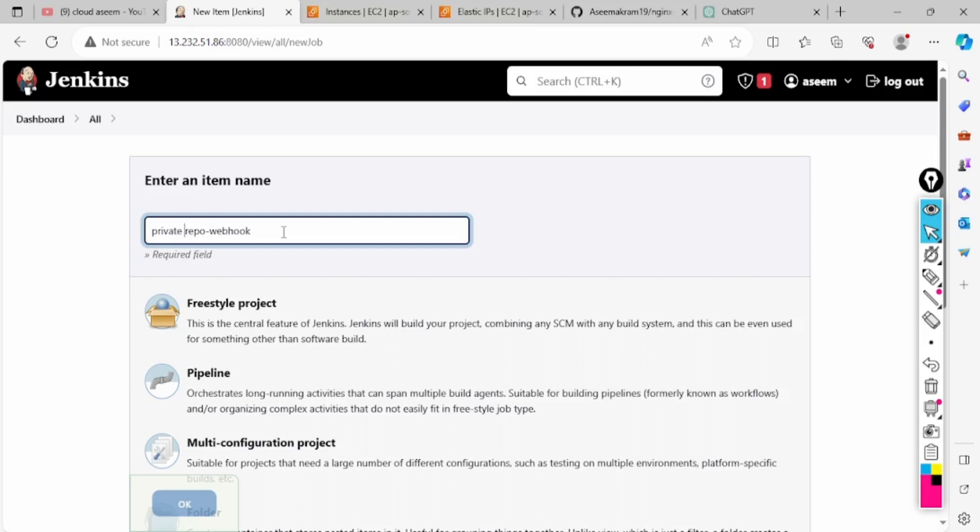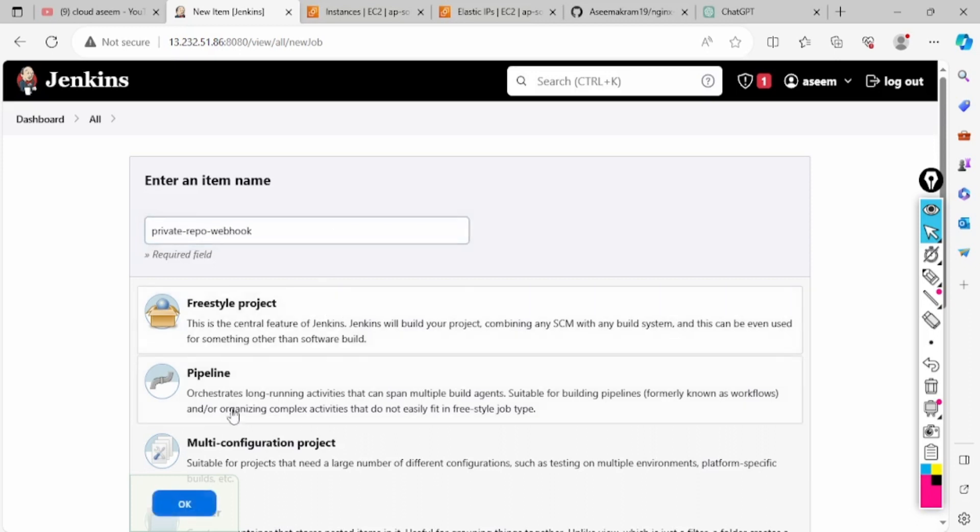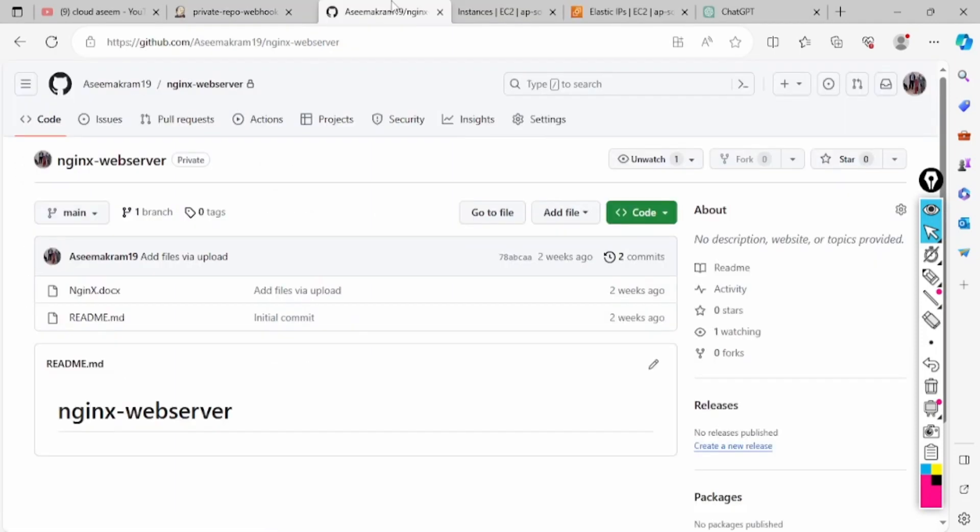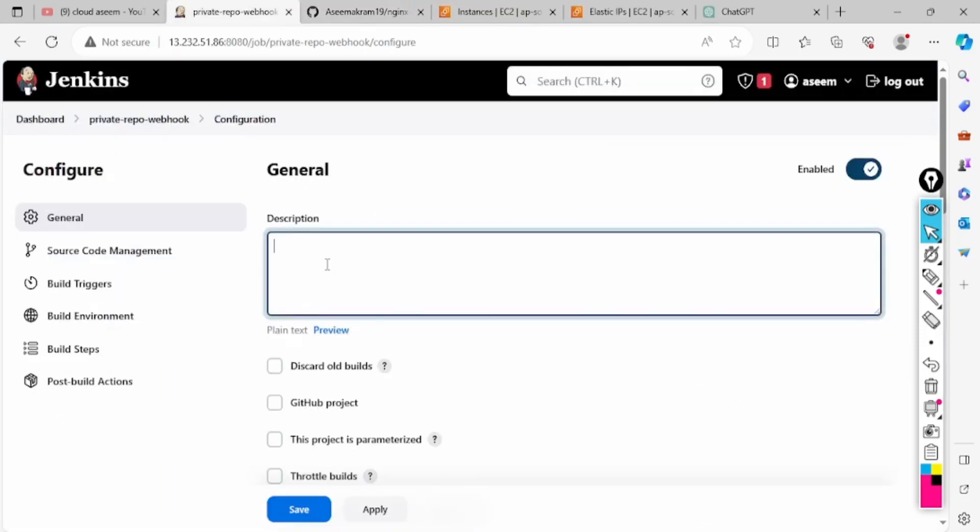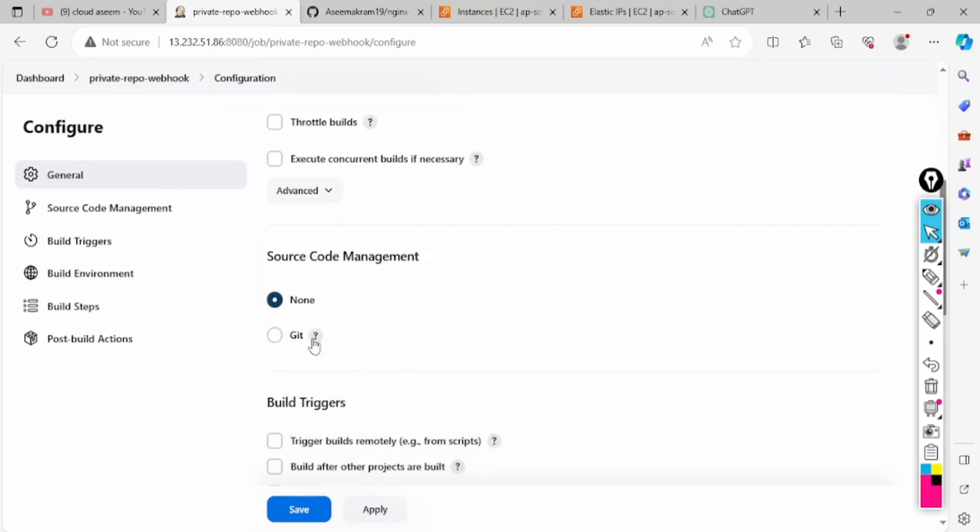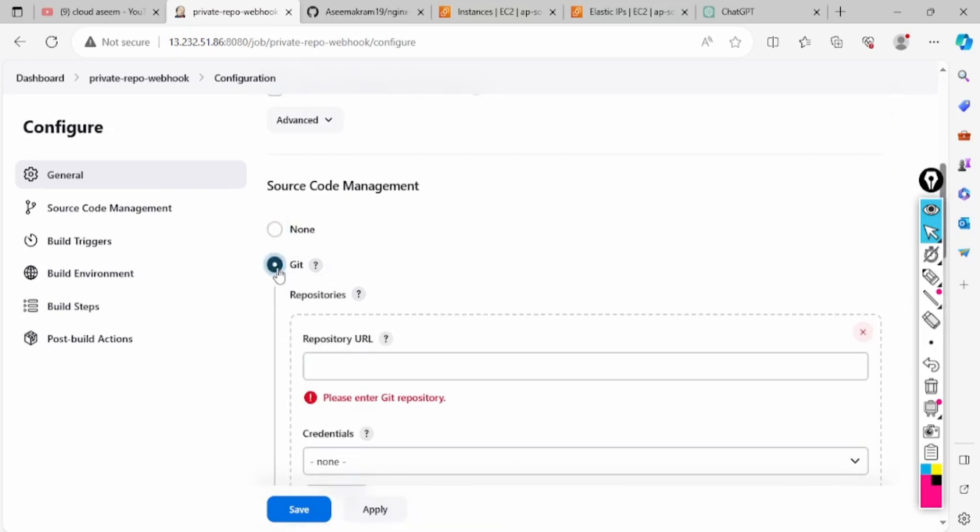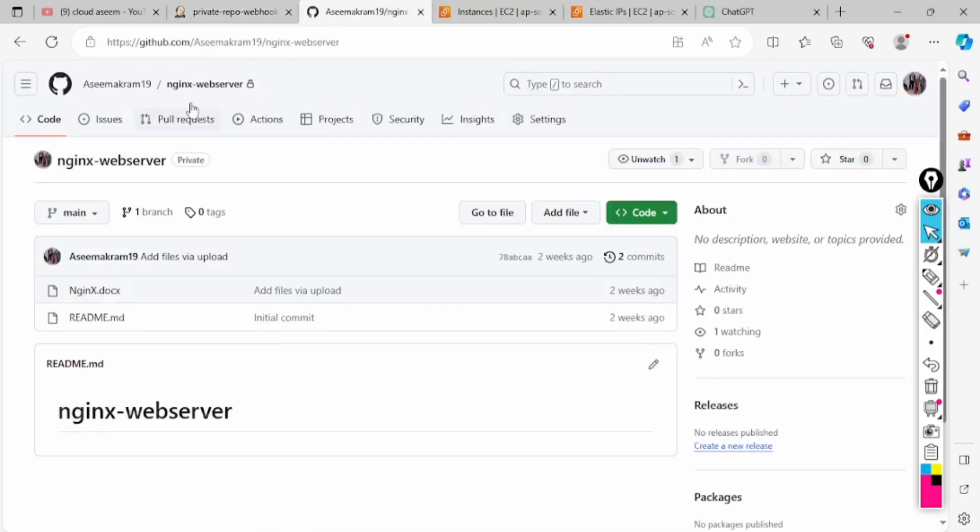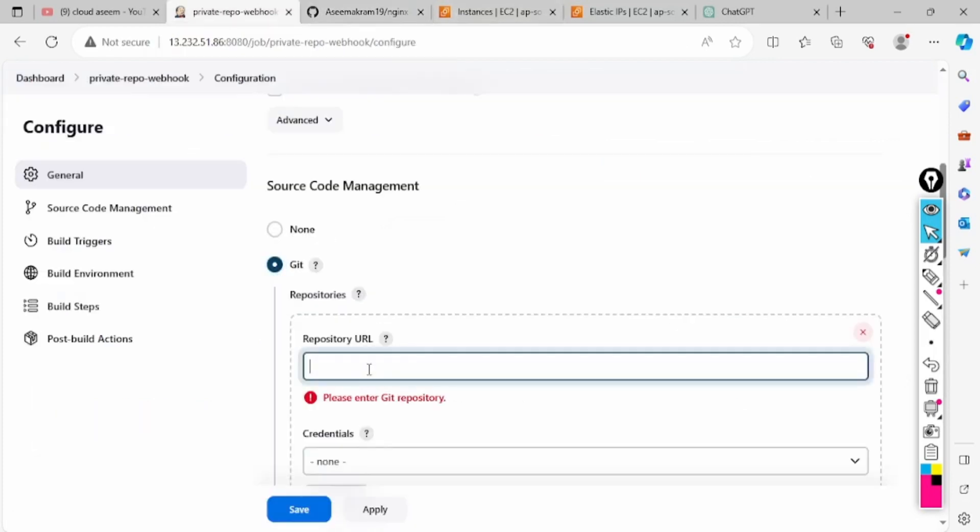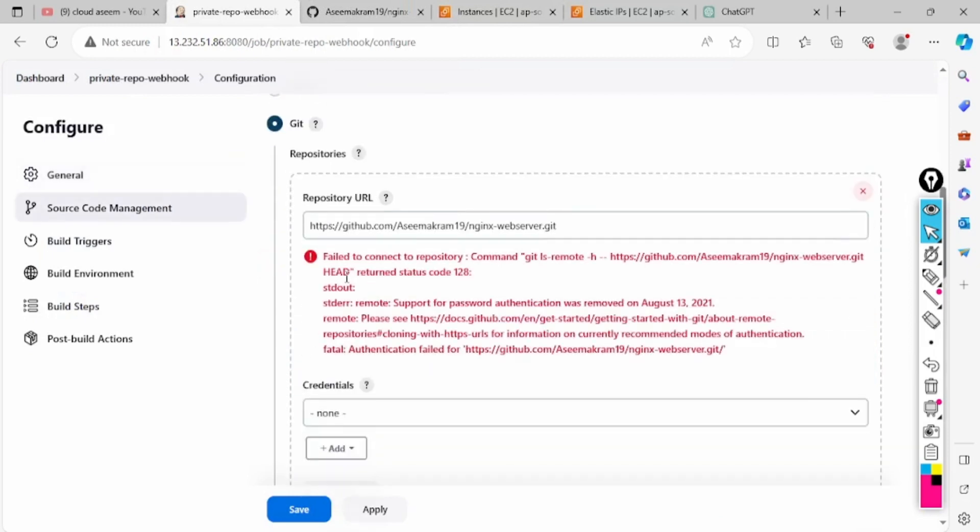We'll select freestyle project and I'll write 'private repo integration with Jenkins'. First I have to select my GitHub URL. This is my repo which is private. I will copy the HTTP URL from which we have to clone the repo.